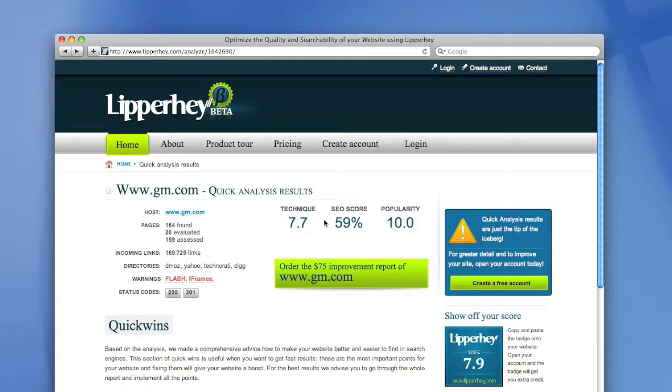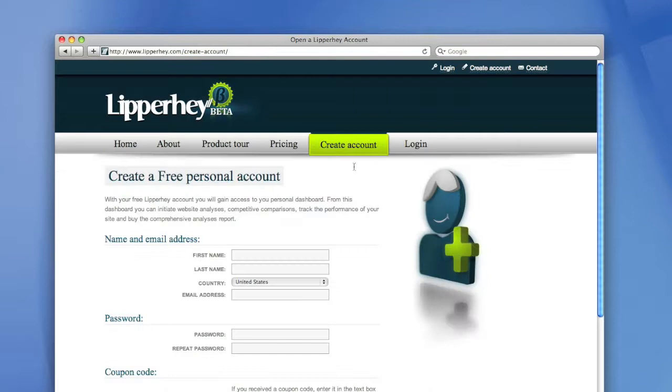Because we didn't analyze this website with our free account, we only can analyze 20 pages. If you want to analyze more or order an improvement report, you have to create an account, and creating an account is free. Press the create account button in the top of the screen to create an account.